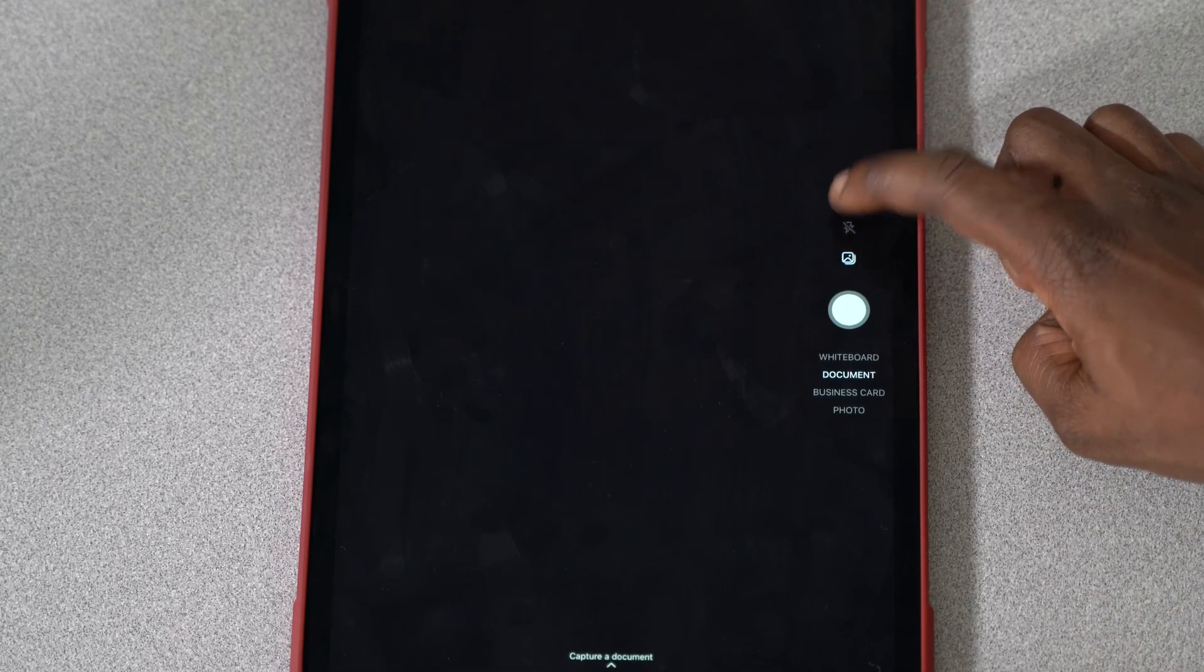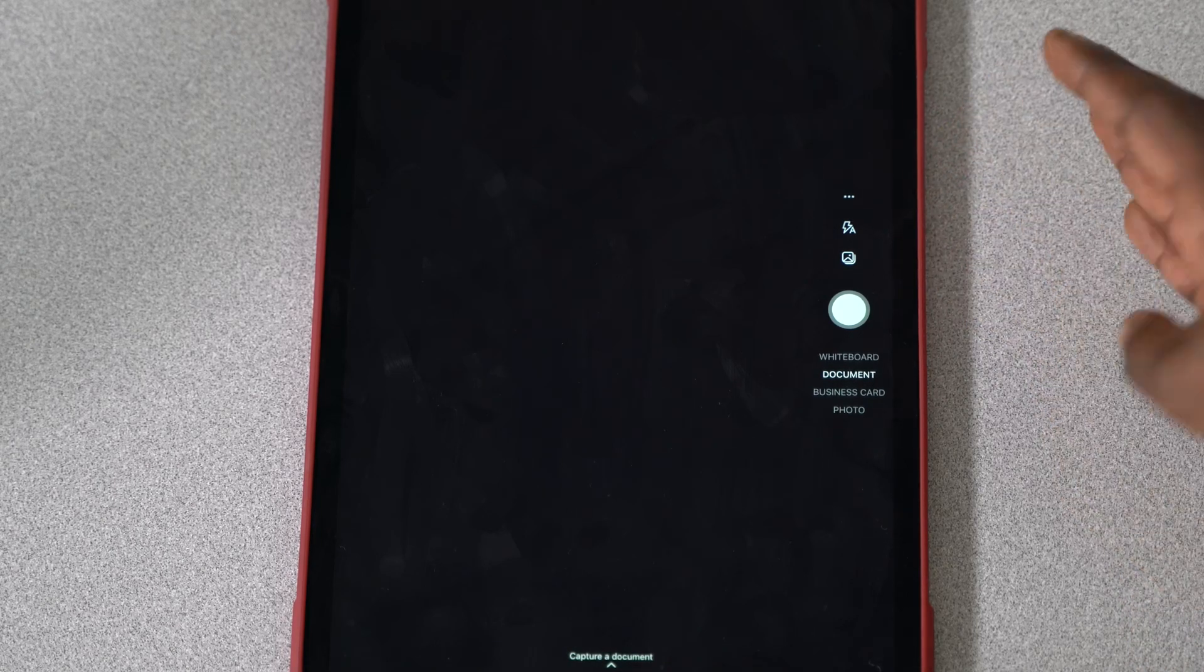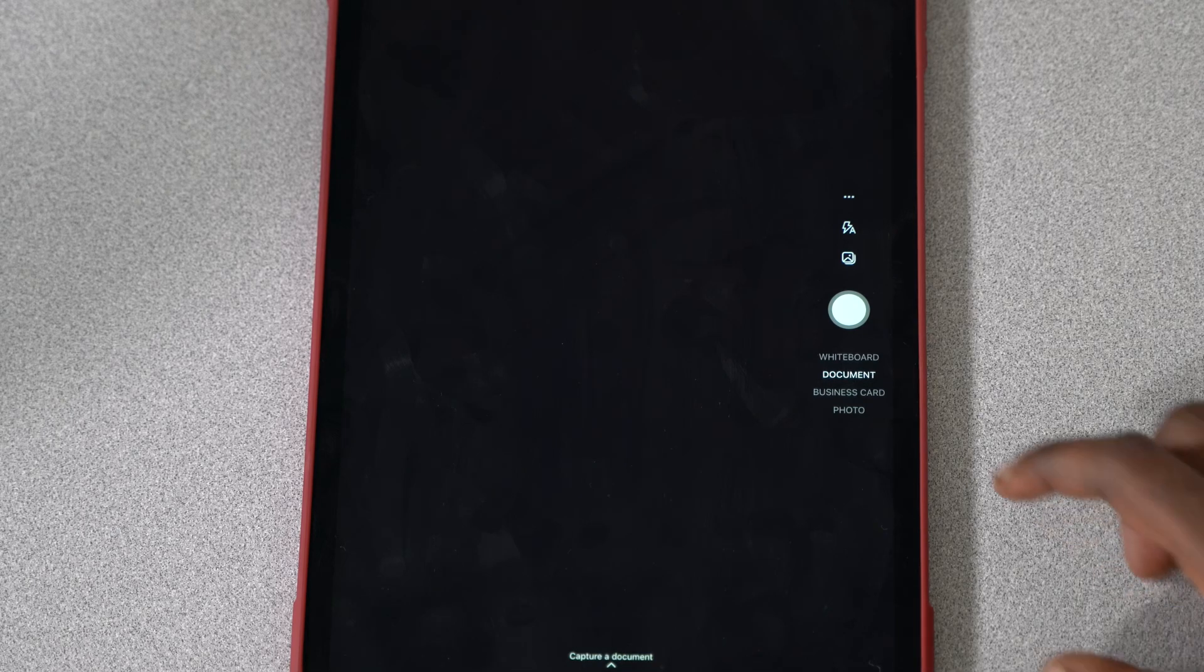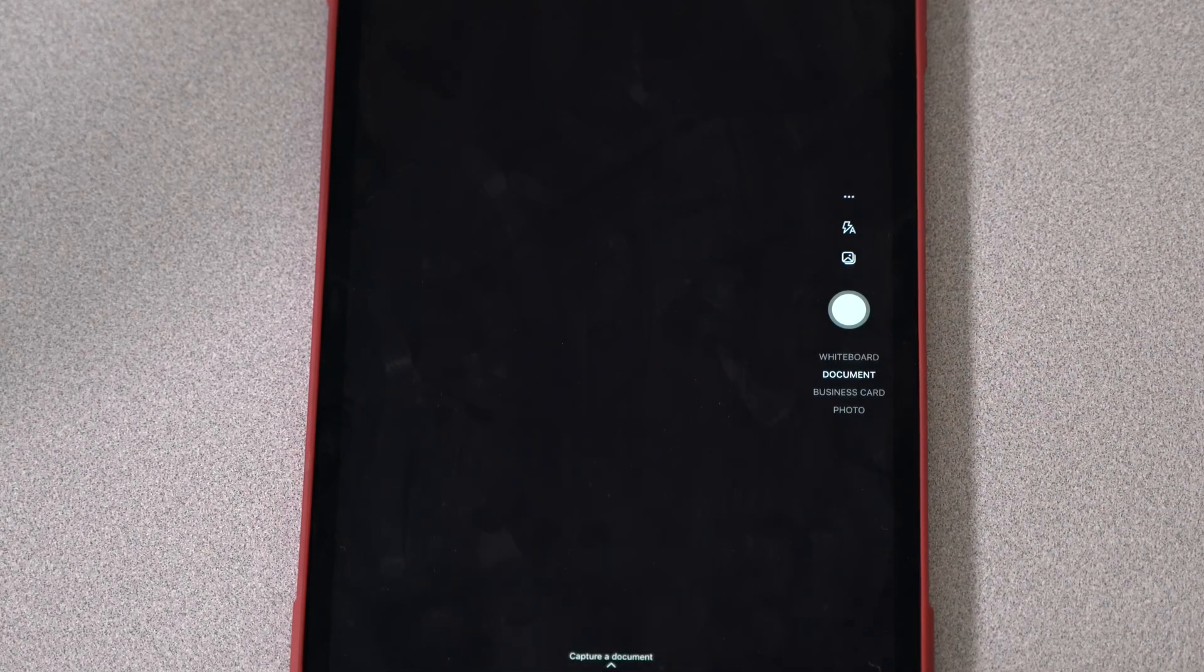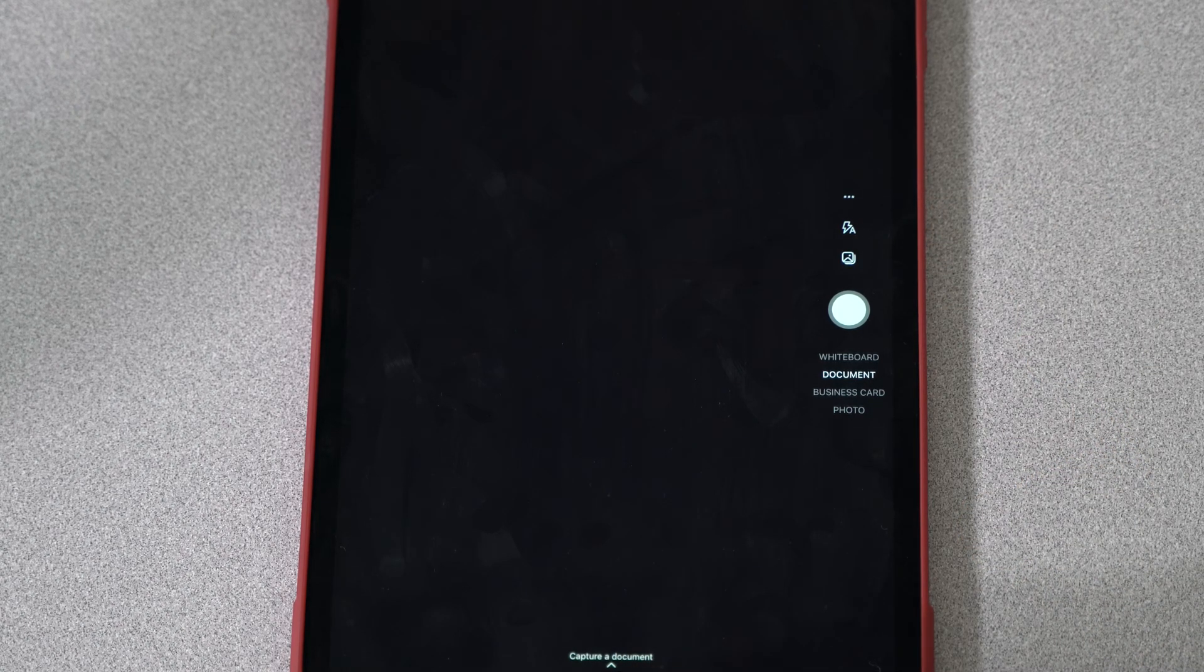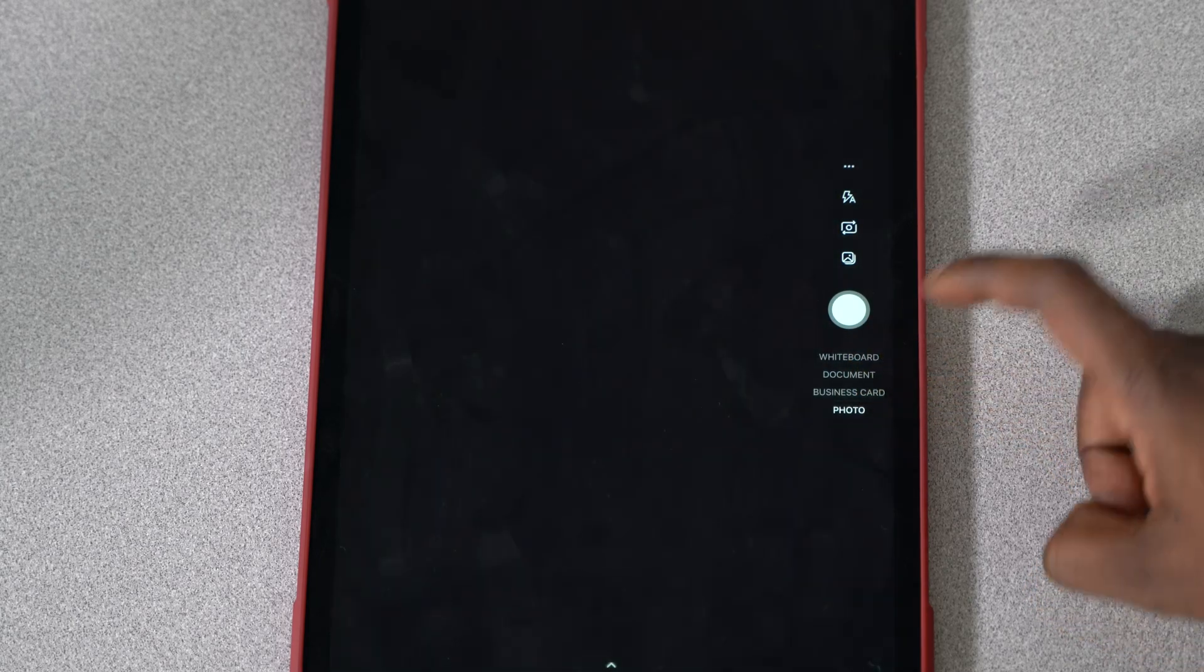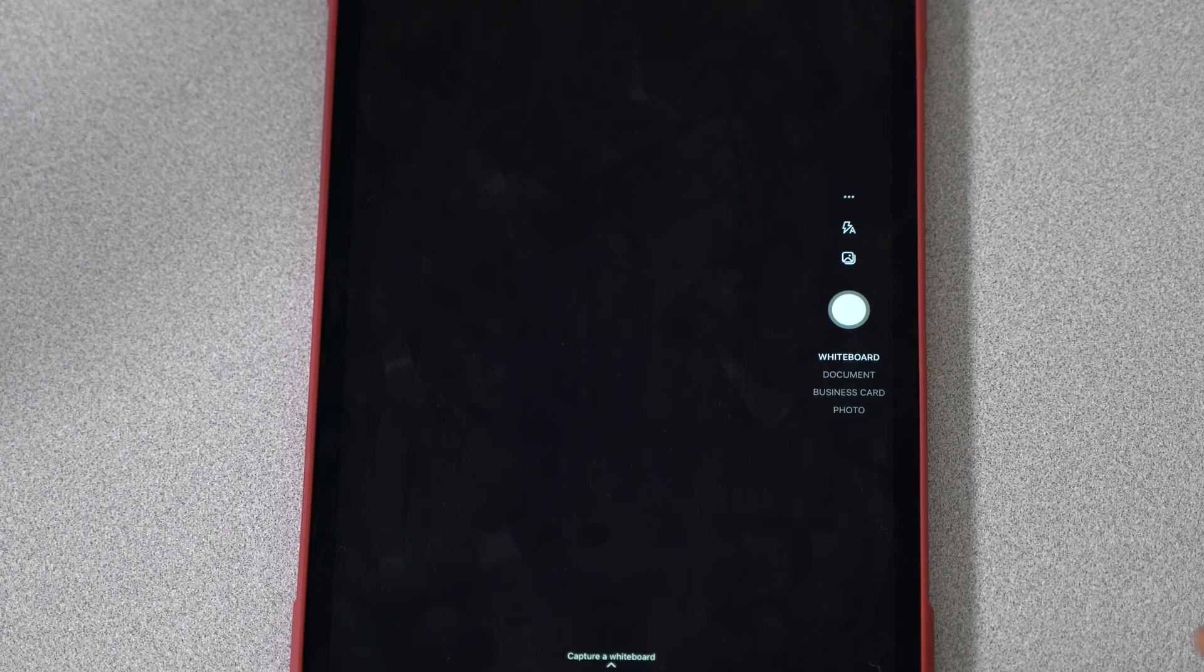Closing out of that, you got your flash button. So if it's dark in your room or it's not well lit, you can use flash on the sheet of paper or whatever you're using to take a picture of. Finally, you have the pictures button. You got your basic camera toggle, and right here it says create capture a document, and it basically just changes based off of what you're actually doing.